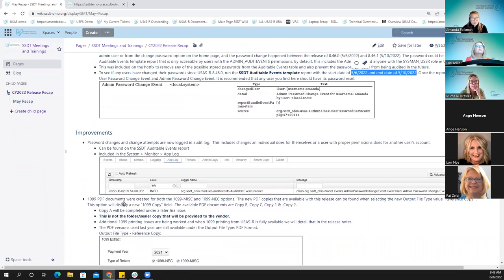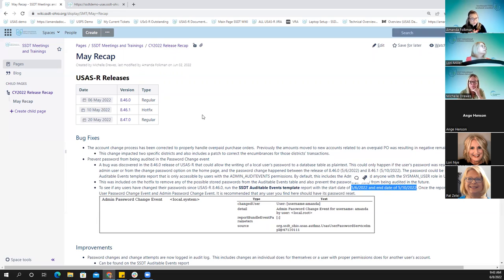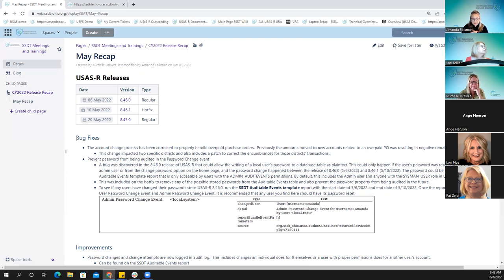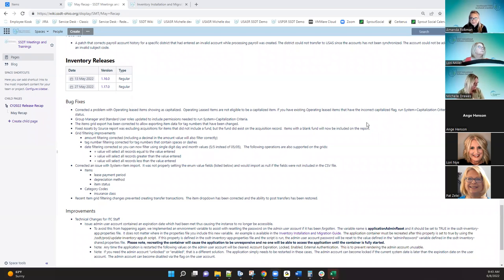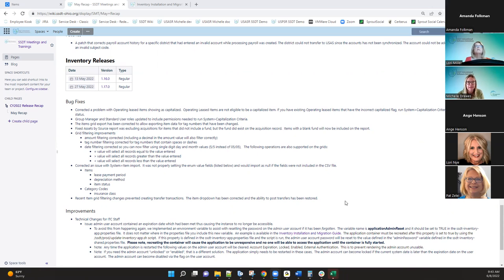That's all for the USAS portion. Michelle is going to go over inventory. In the month of May, inventory had two releases — 116 and 117 — with some bug fixes and an improvement regarding admin passwords.